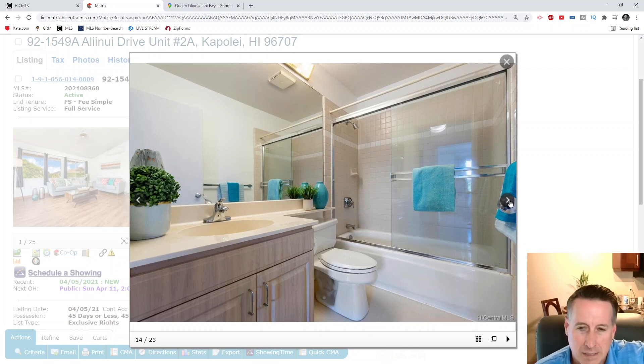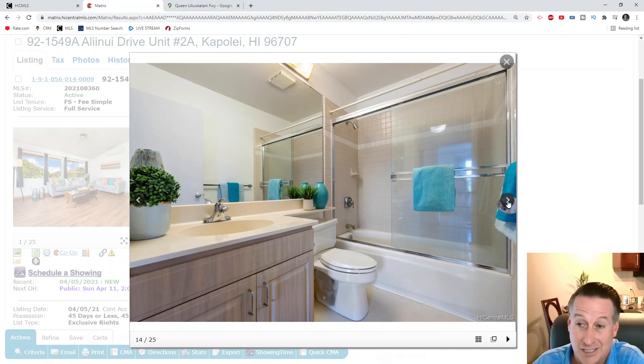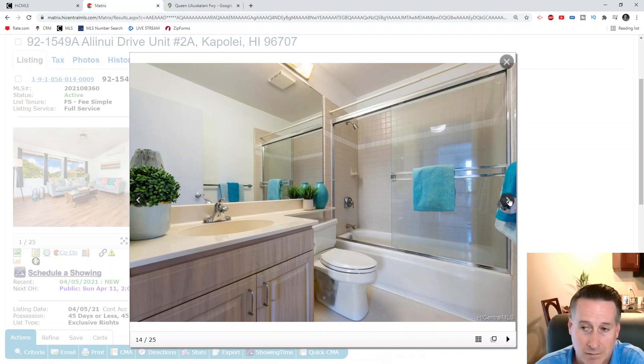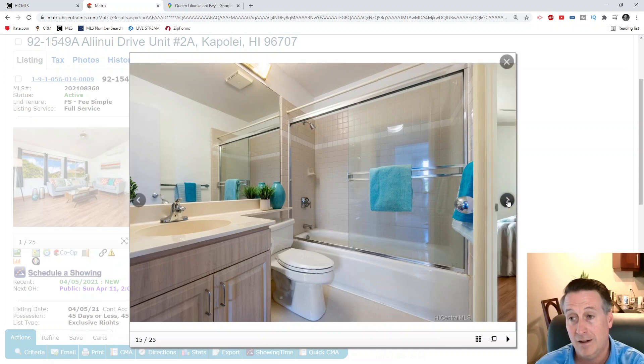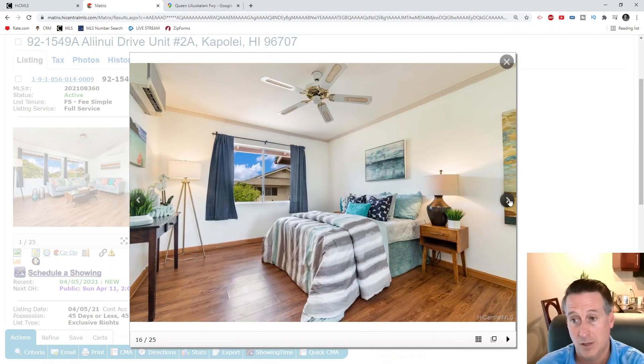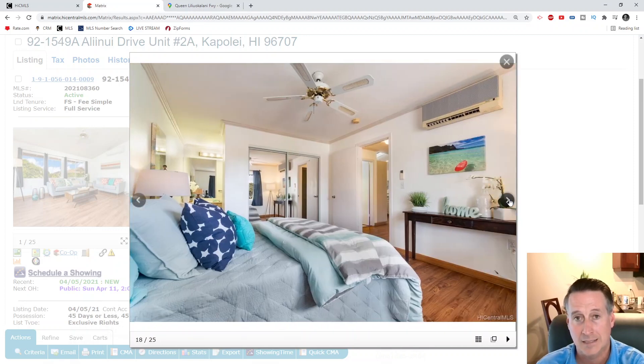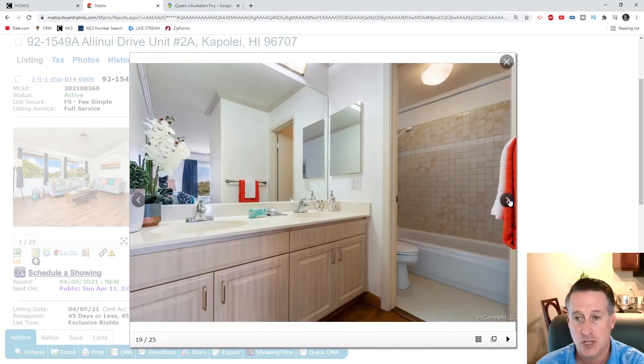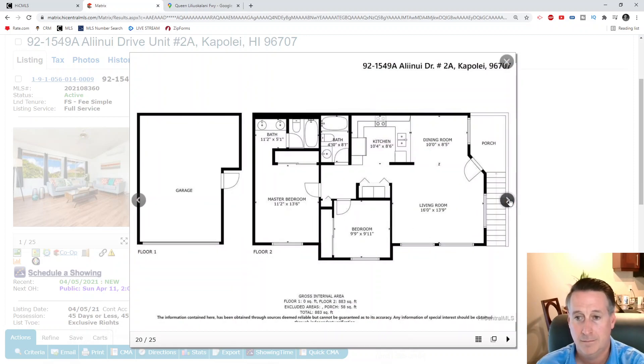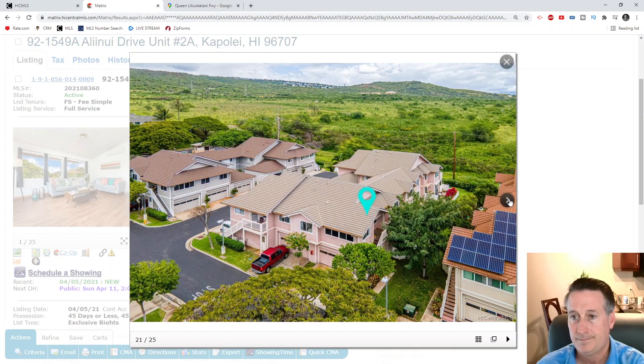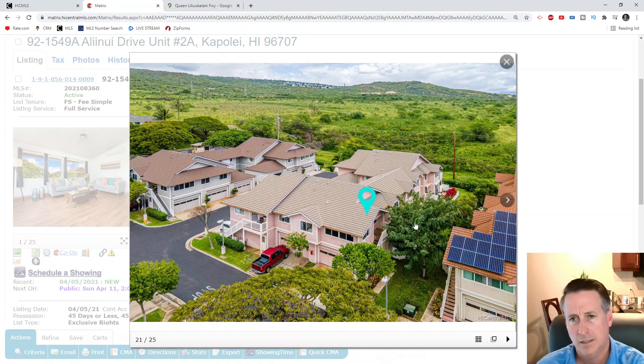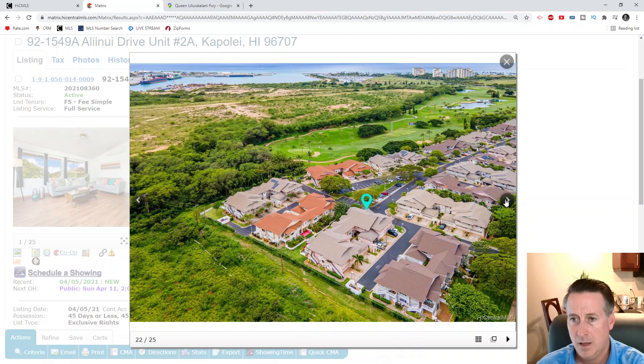Two bedroom, two bath, two parking with a garage. Looks like it's going to be the top unit. Trading at $588,000, you can get into Koolina for a good price. This is actually not a bad deal - you're under that $600,000 threshold, it's almost 1,000 square feet. Washer and dryer in your unit. You're going to be a golf cart drive away from the world famous beaches of Koolina.